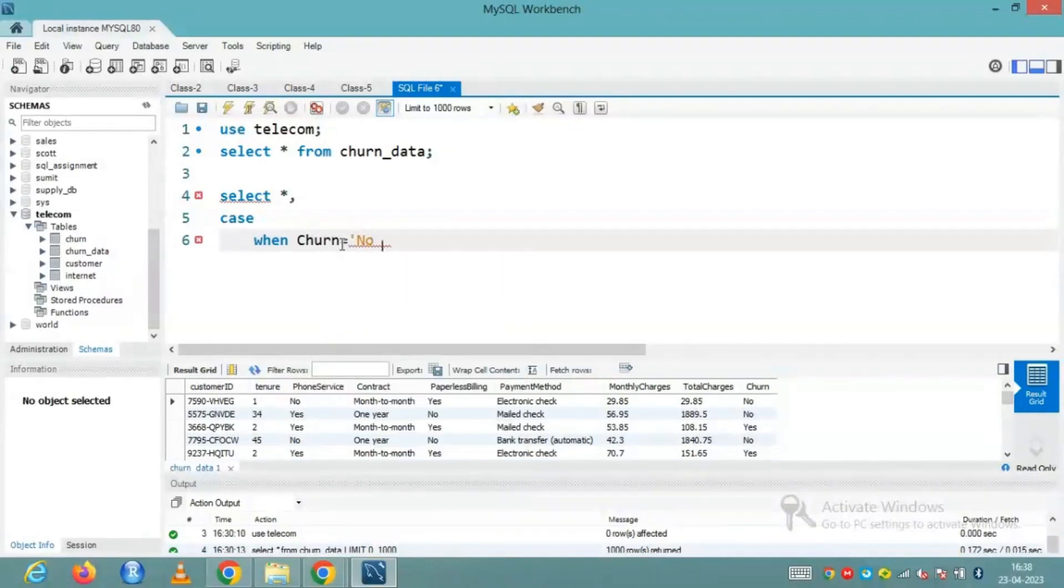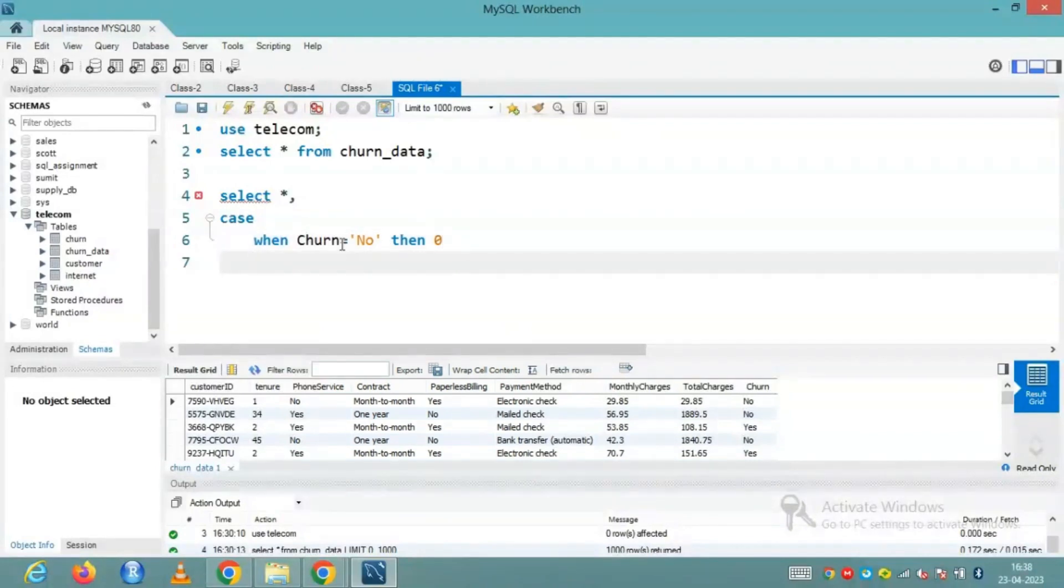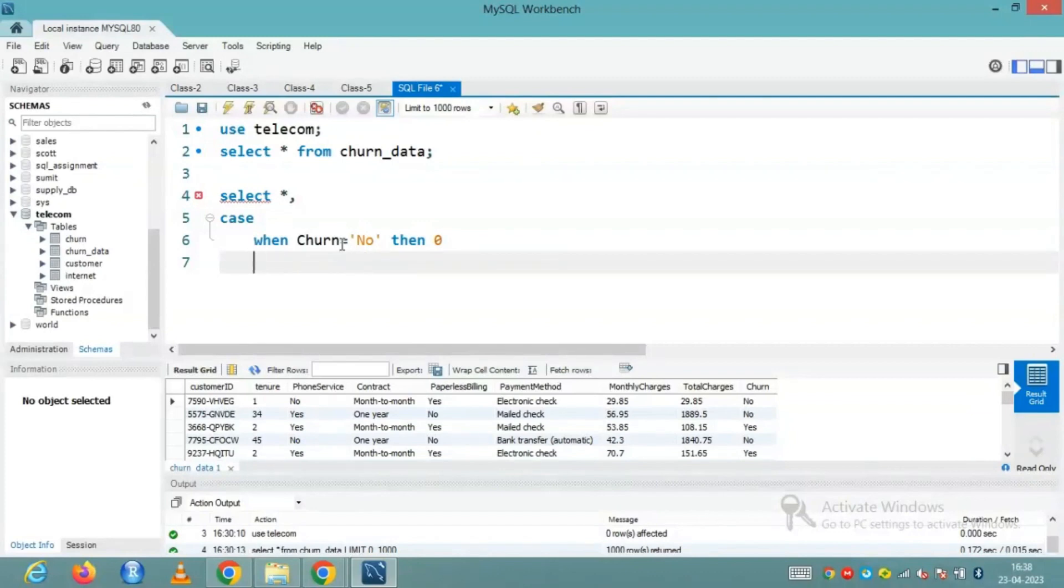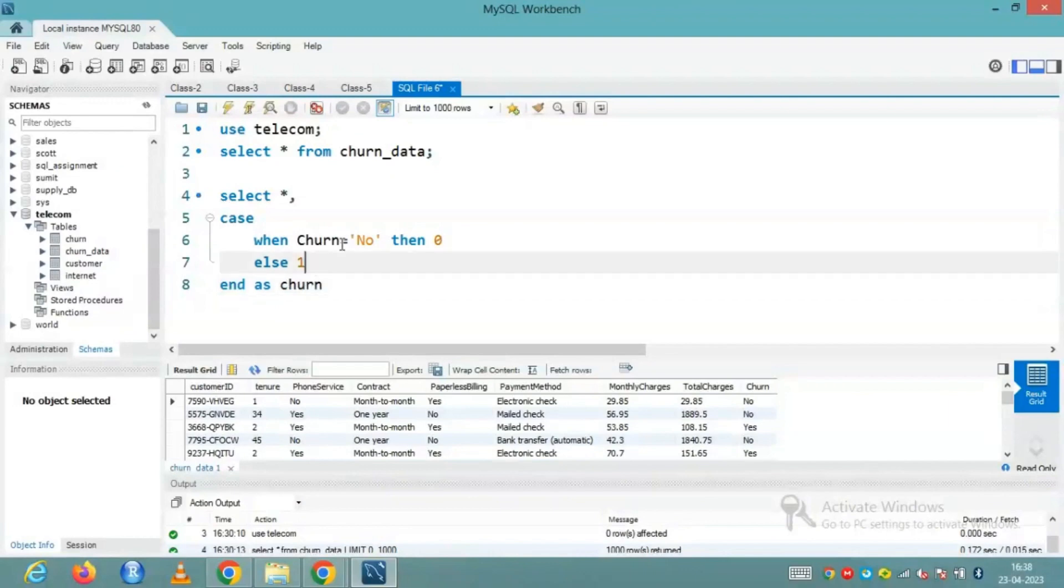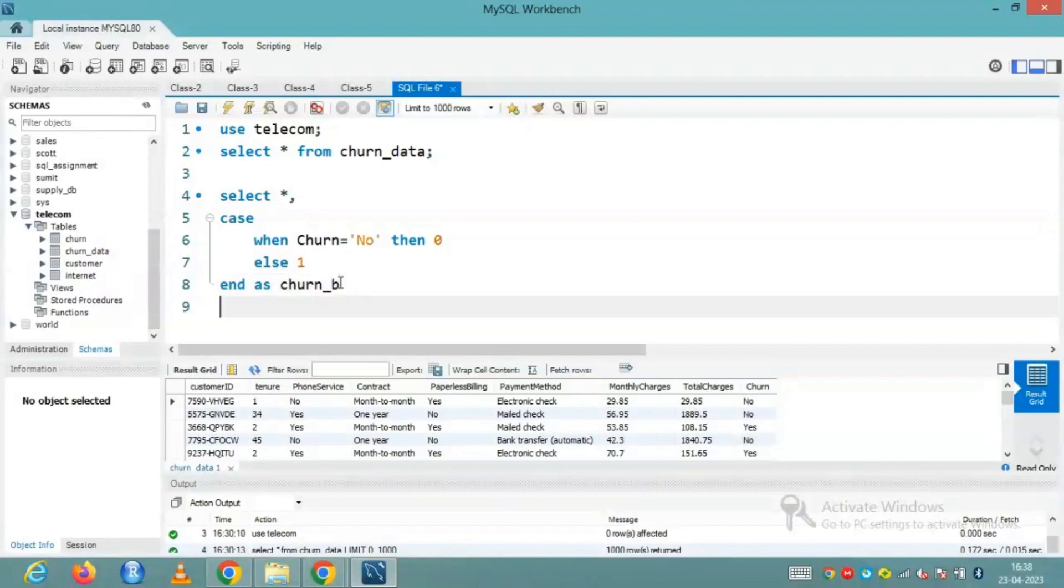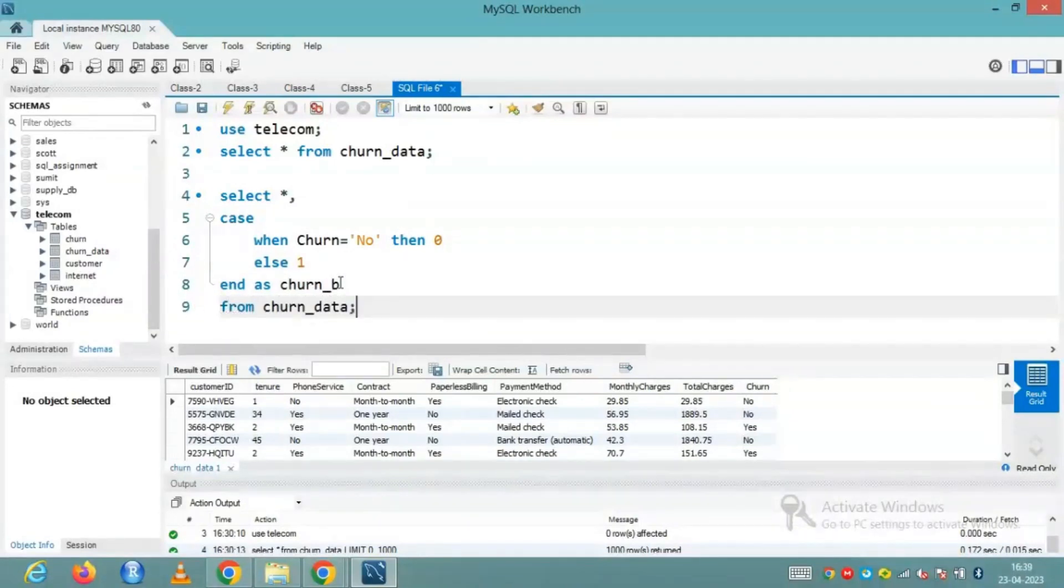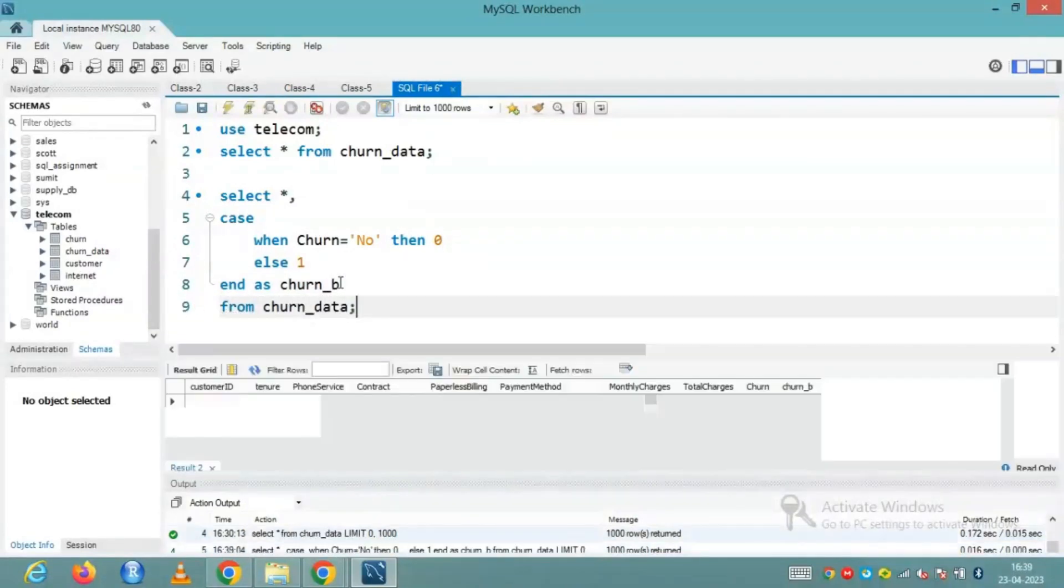So case when the column churn is equal to no, is no, then I need a zero. Then I'll write another one when the column churn is equal to, or maybe since it is only having one condition, I can just simply say else one. I'll end this as, let's say churn underscore B. And from the table churn underscore data, let's execute it.